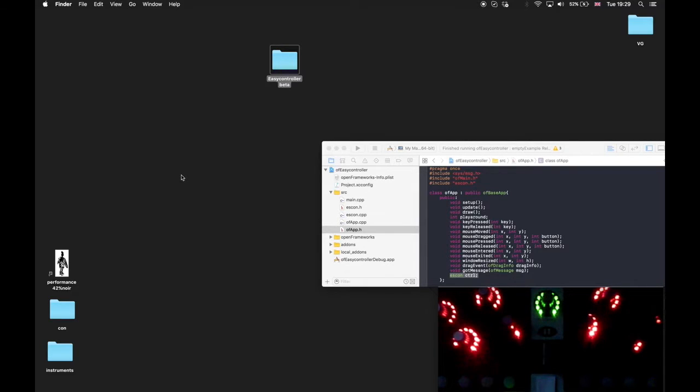Hello, this is a video from 42% Noir. In this video I'd like to show you how to use EasyController with open frameworks.